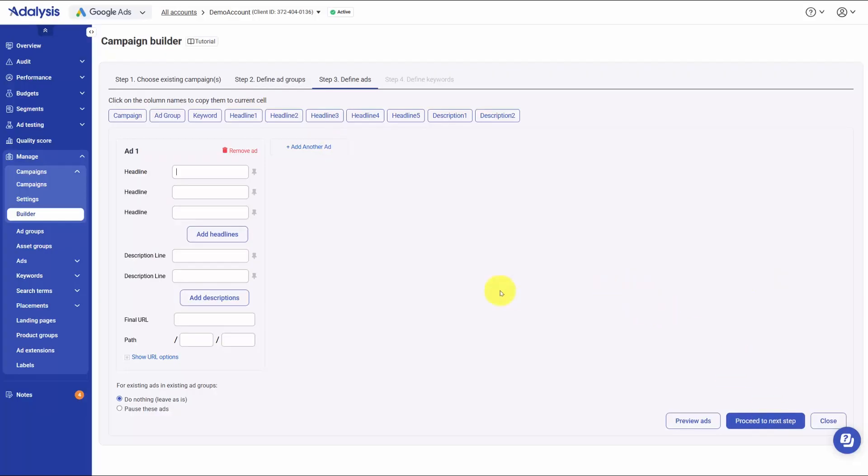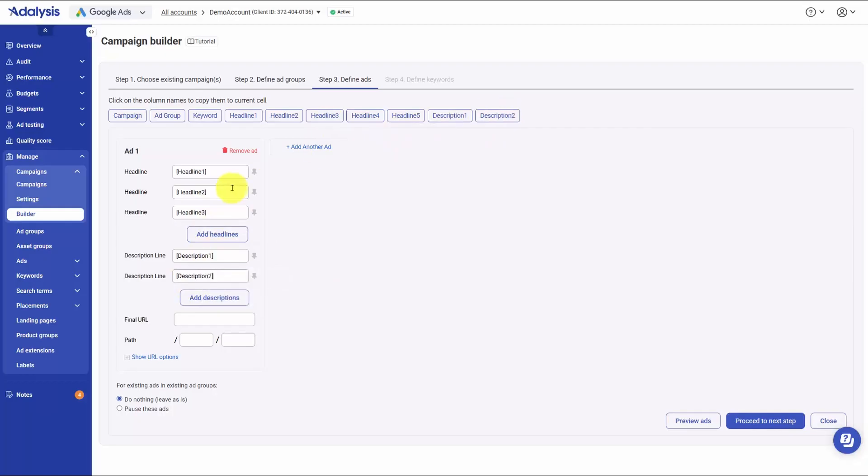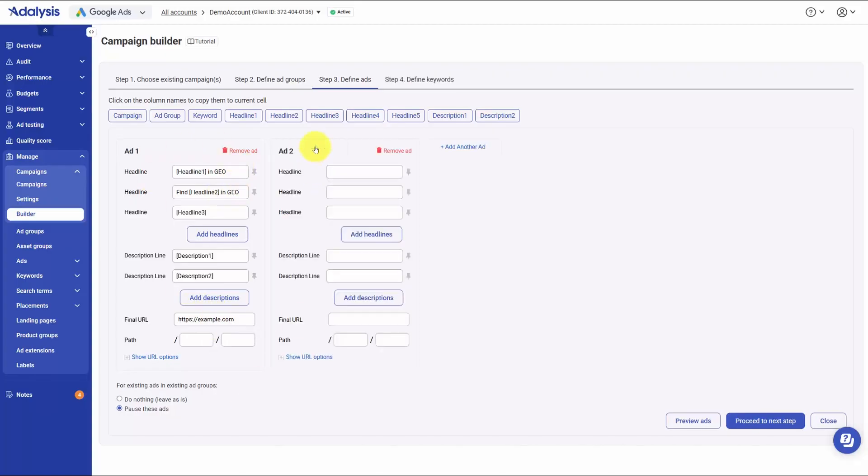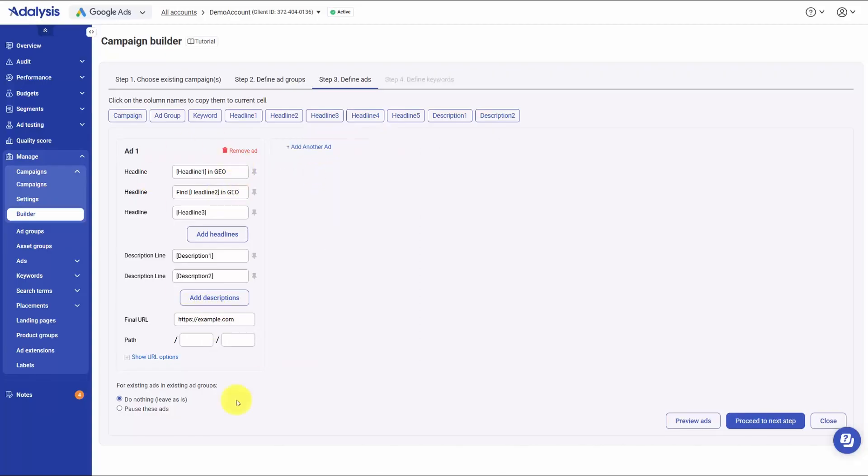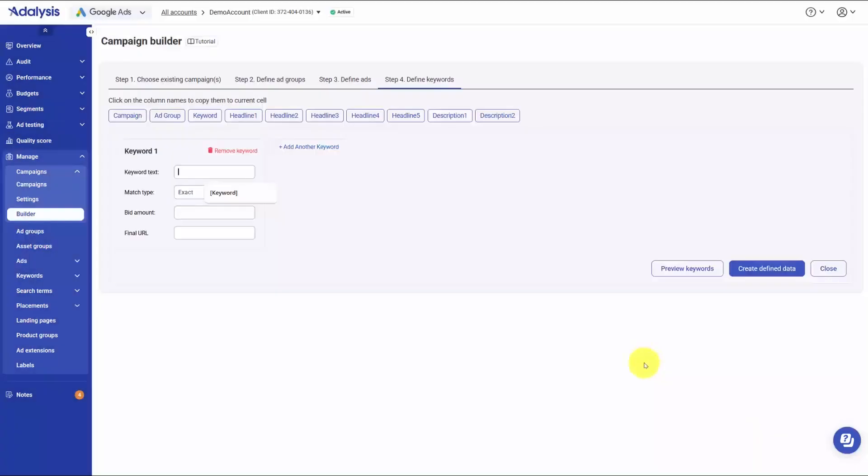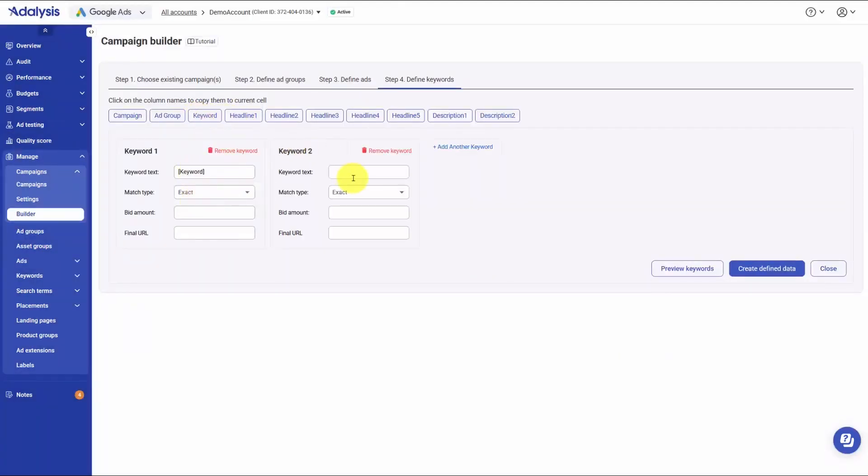You can add ads, keywords, or both. When adding ads, map your headlines and descriptions from the CSV and supply a final URL. You can treat the mapped fields as variables and wrap them with extra text, which is handy for inserting geonames or service lists around a core value from the file. You can create multiple ads per ad group and choose what to do with existing ads. You can keep them live and just add your new set or pause the old ads and replace them entirely. A preview lets you check every ad before it goes live. When adding keywords, select the keywords column and choose the match types you want. You can create exact, phrase, and broad versions of the same term in one pass and preview the full keyword list.